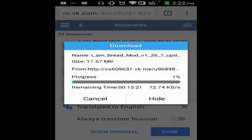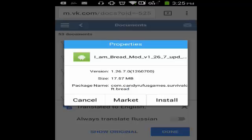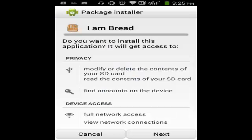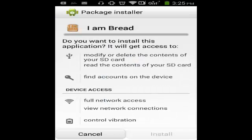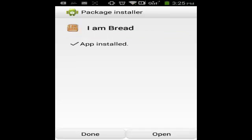It's downloading, so let's just wait. As you can see, it's now 99% and we're done. What we're going to do is open the file. We just need to install it — tap Next and then Install. We just need to wait before it is completely installed.